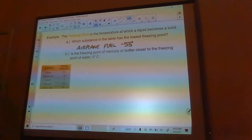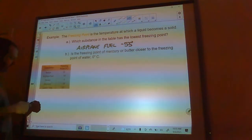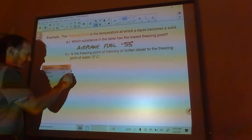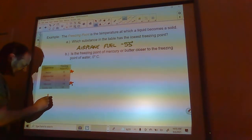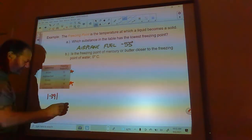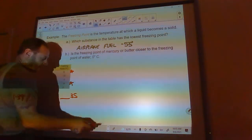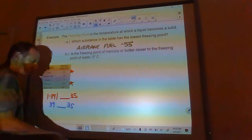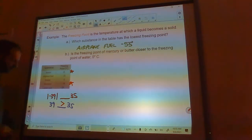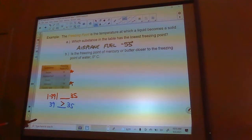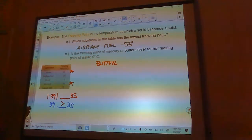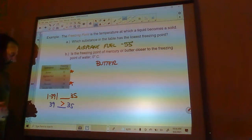Is the freezing point of mercury or butter closer to the freezing point of water, which is zero degrees Celsius? Mercury is at negative 39 degrees and butter is at 35 degrees. We can take the absolute value of negative 39 and compare it to 35. The absolute value of negative 39 is 39, and 39 is greater than 35, so butter is closer to the freezing point of water — butter is four degrees closer than mercury.